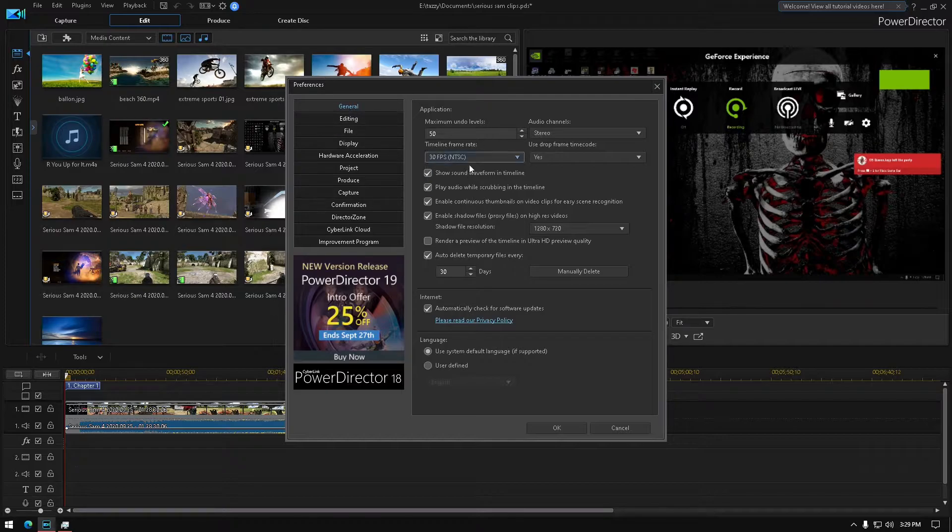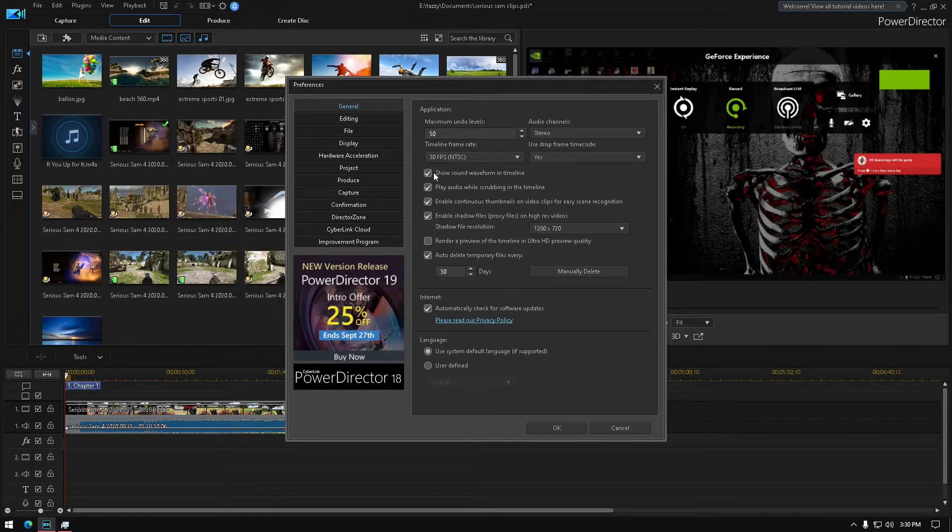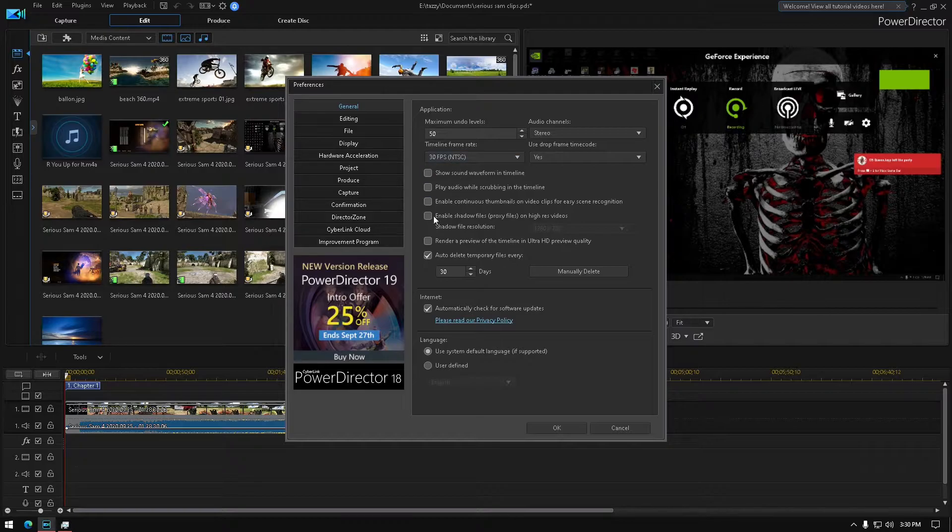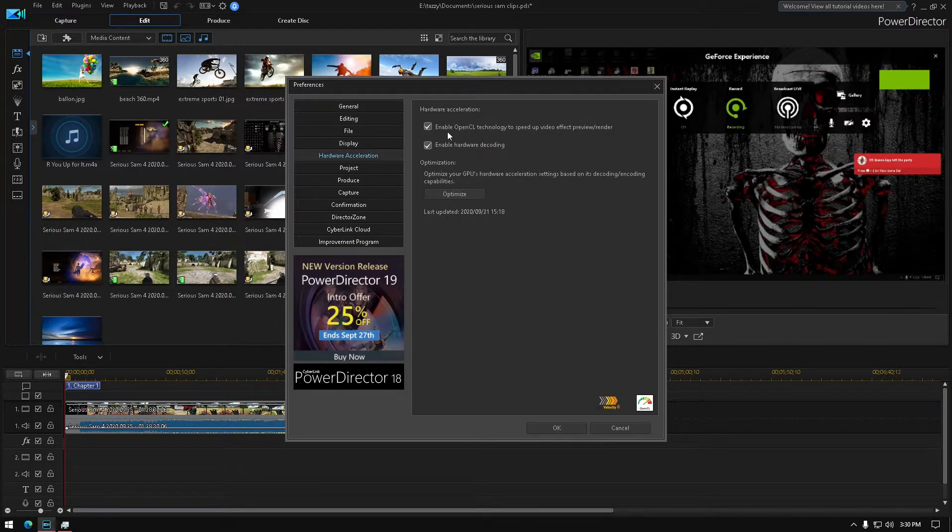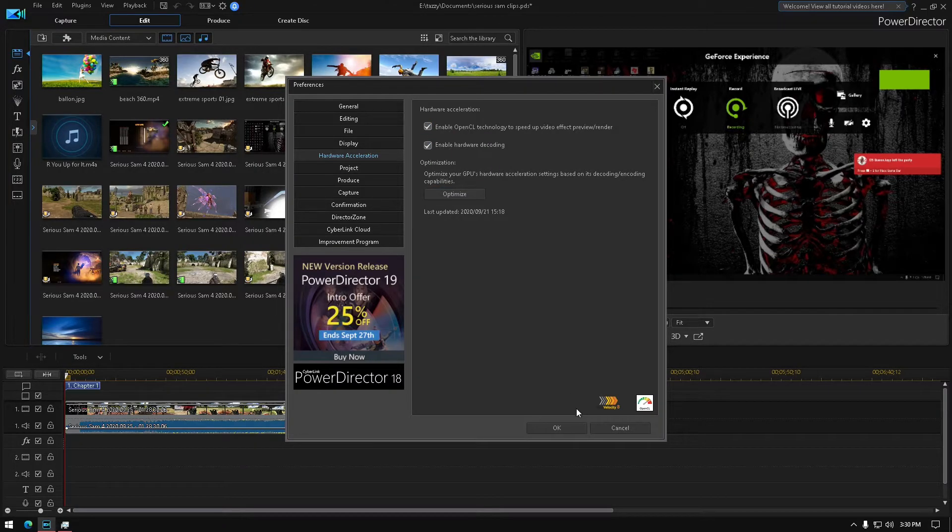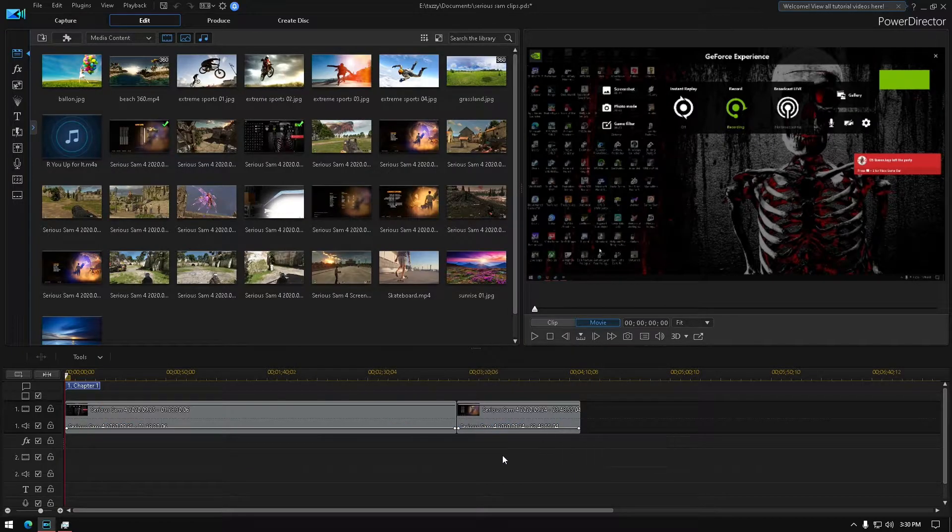Disable this one, this one, this one and this one, so all of them should be off. Hardware Acceleration I got this one checked, this one checked, and I just leave them just like that. Press OK to apply.